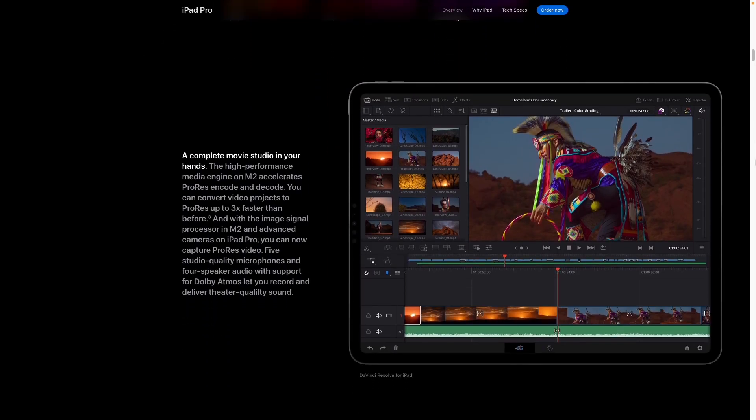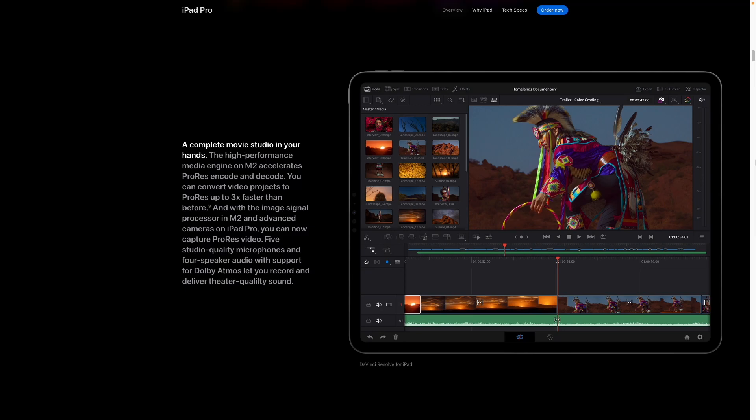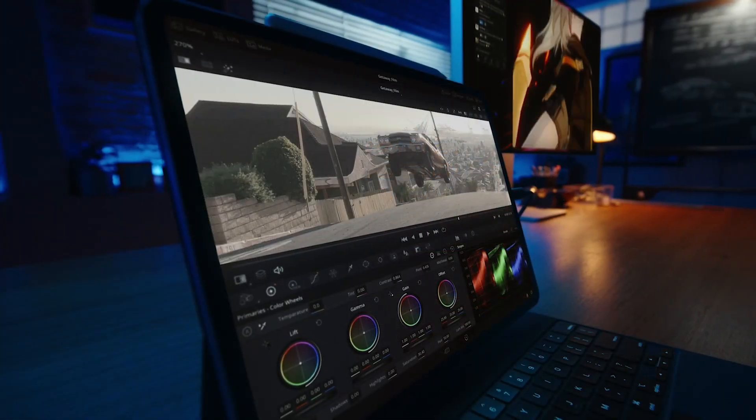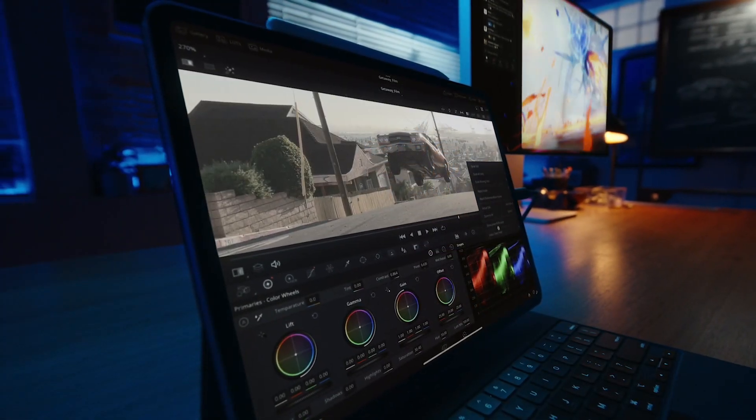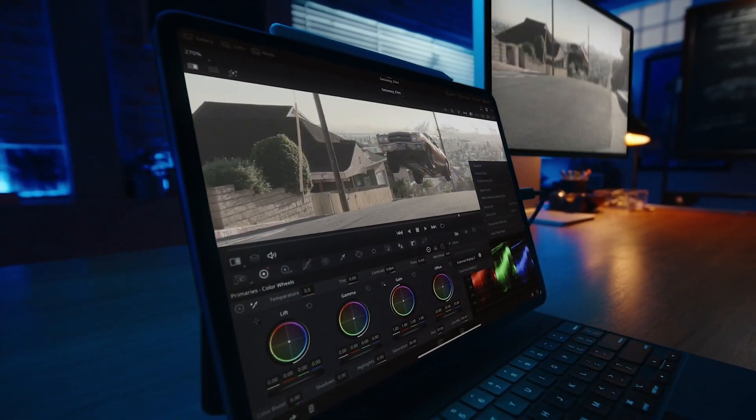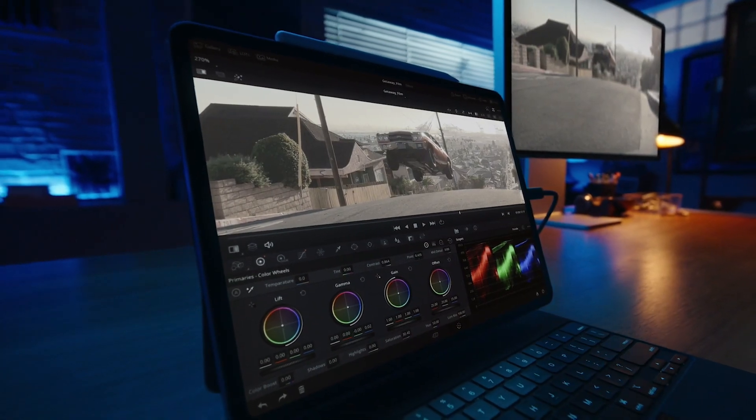Judging from the marketing materials and the video, it really looks like the DaVinci Resolve user interface is pretty much identical to the desktop versions, especially the Mac version.